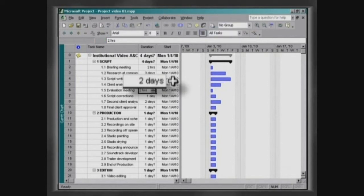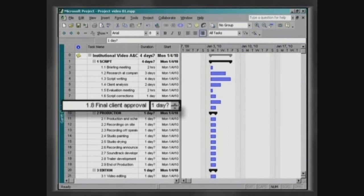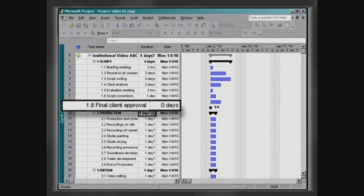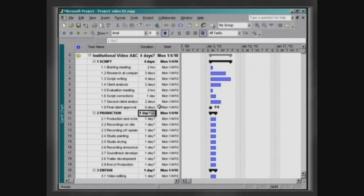The task Final Client Approval should only be a milestone at the end of the stage, script elaboration. Therefore, you should give it a duration of zero. Observe that in the Gantt chart, it appears highlighted with a diamond shape.